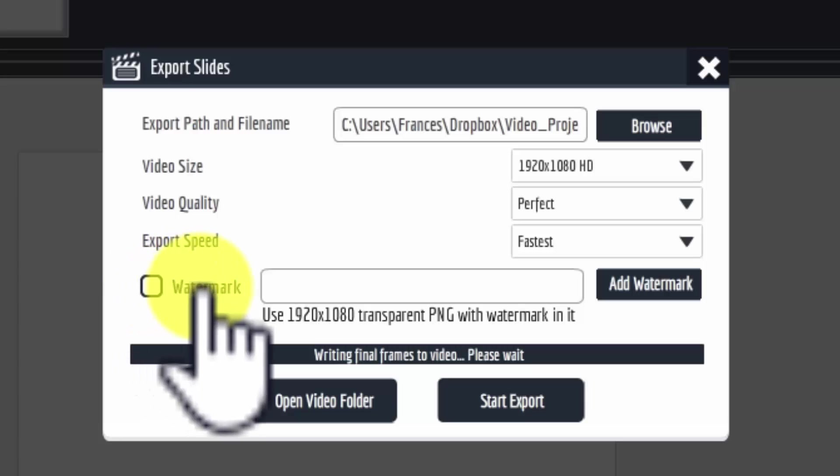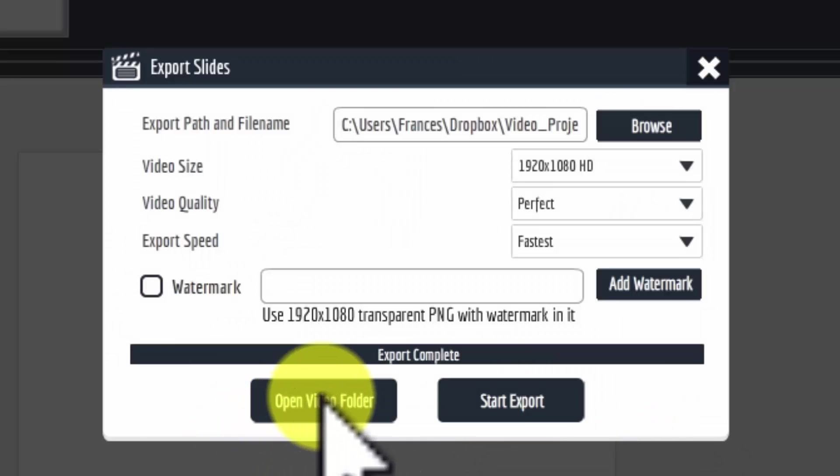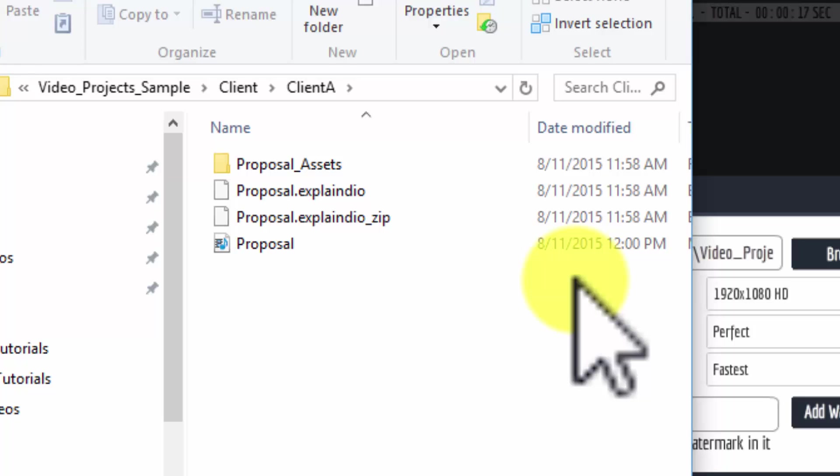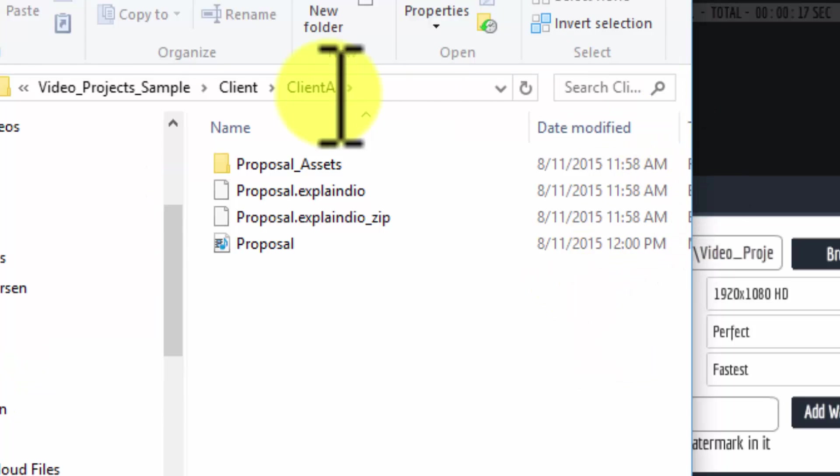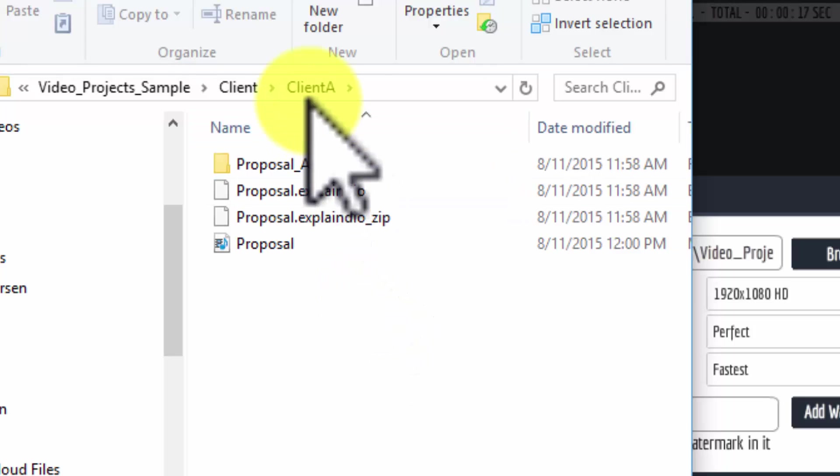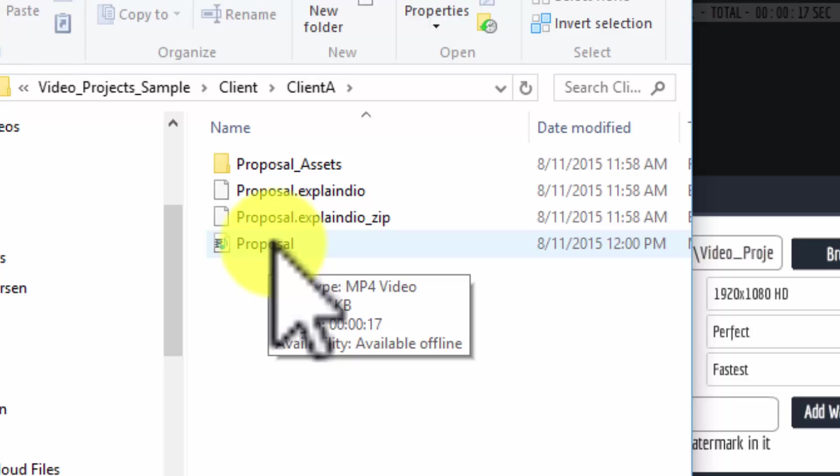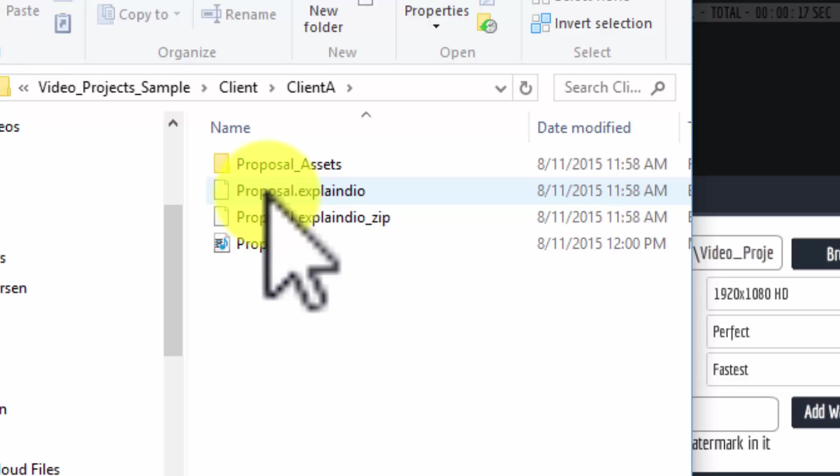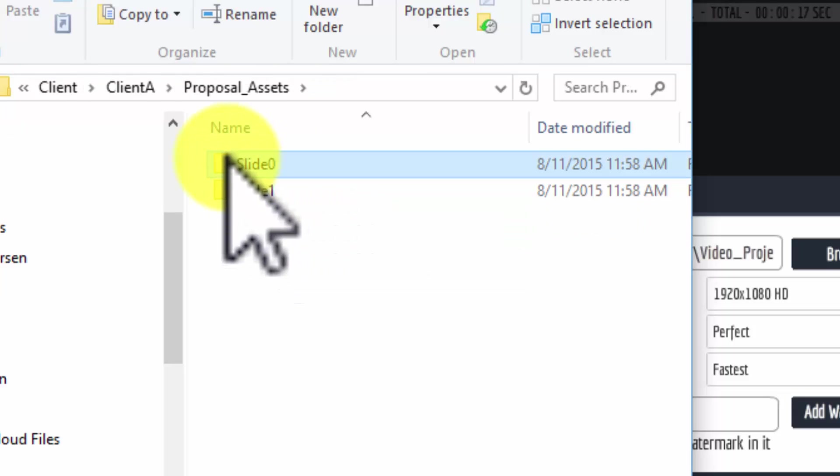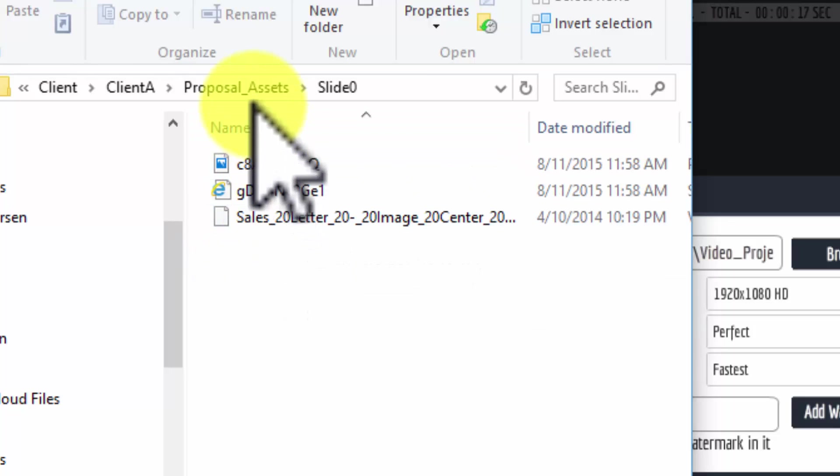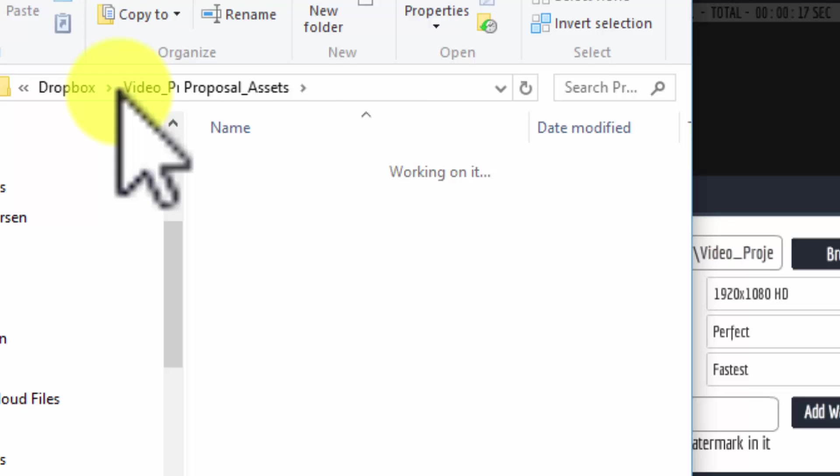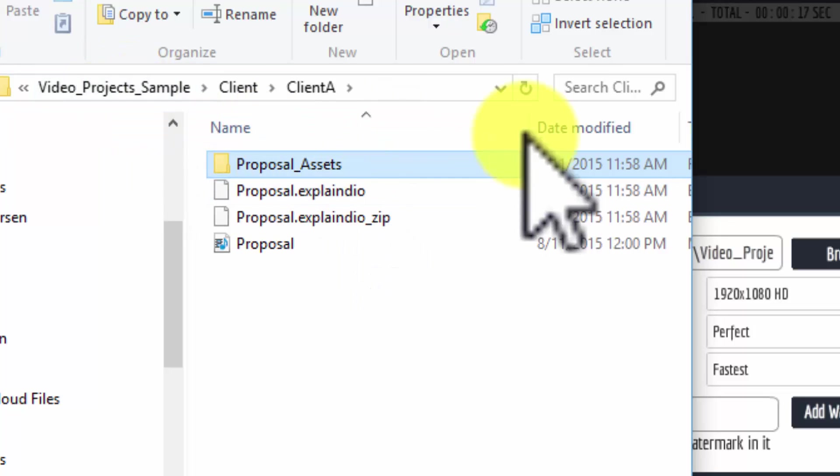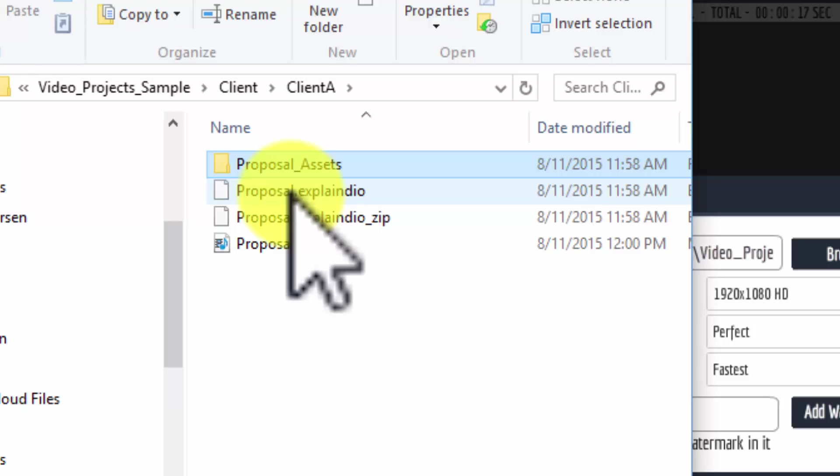It's writing to the frames right now, so I'm going to pause this and then I'll come back when this is finished. Okay, that's done. So if I open the video folder here, as you can see, we have all of these assets in client A folder. We've got our video here, and then we've got our Explain Do files—these are the project files—and then we have the assets. So each slide has a collection of assets, and they are right there.